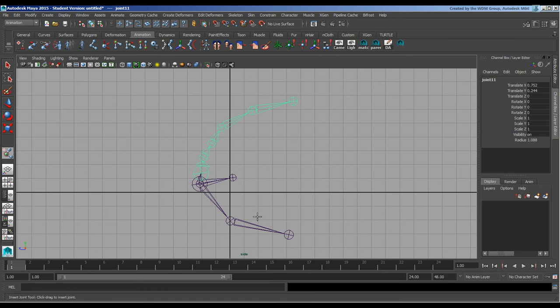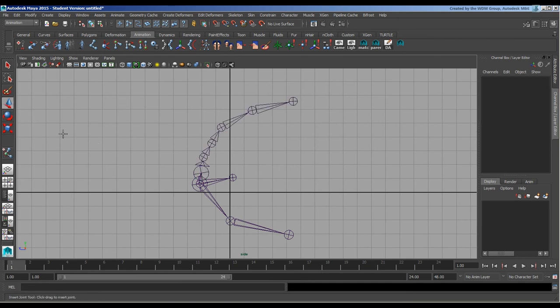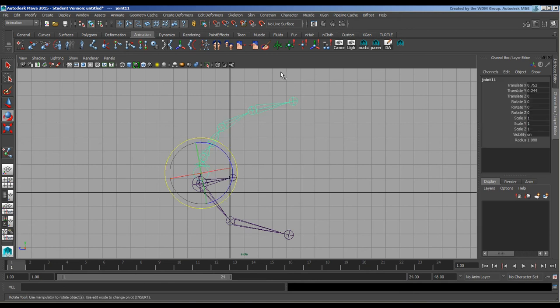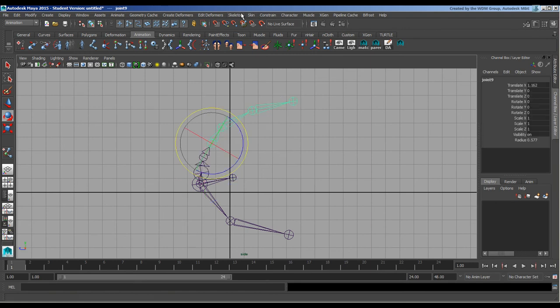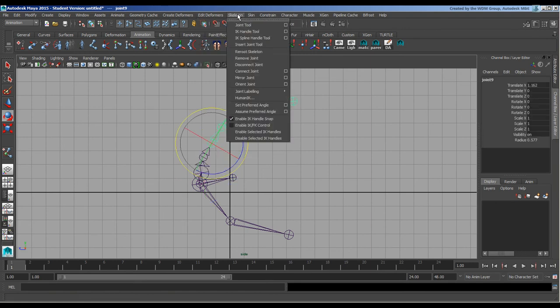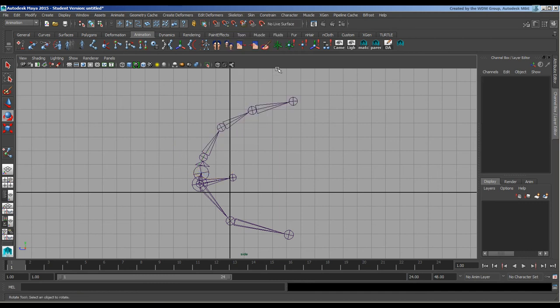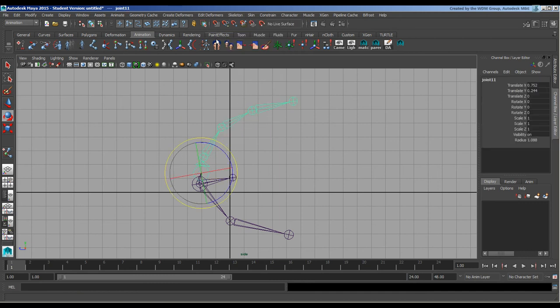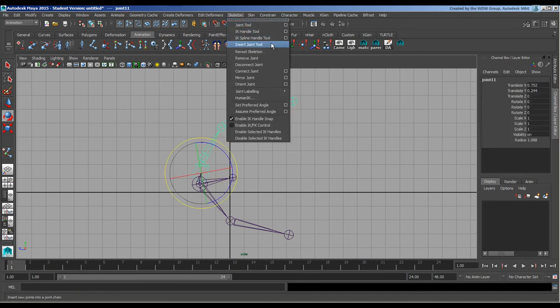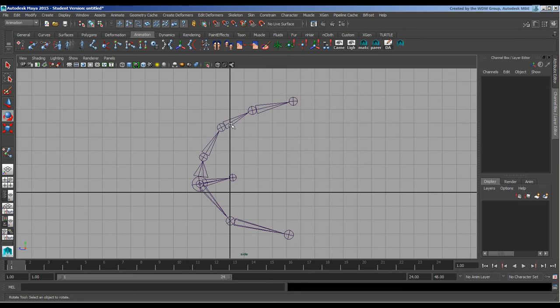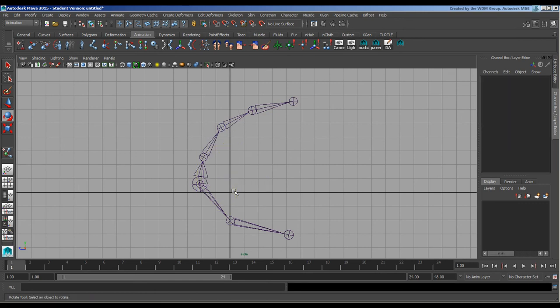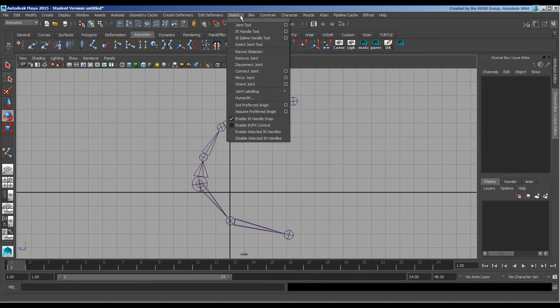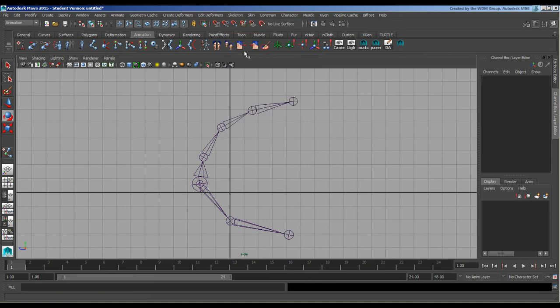That's basically that tool there. Just press Enter to complete it. If I were to take this guy that I've created, go to Skeleton and then Remove Joint, that of course removes it. This one you could just press Delete easy enough.